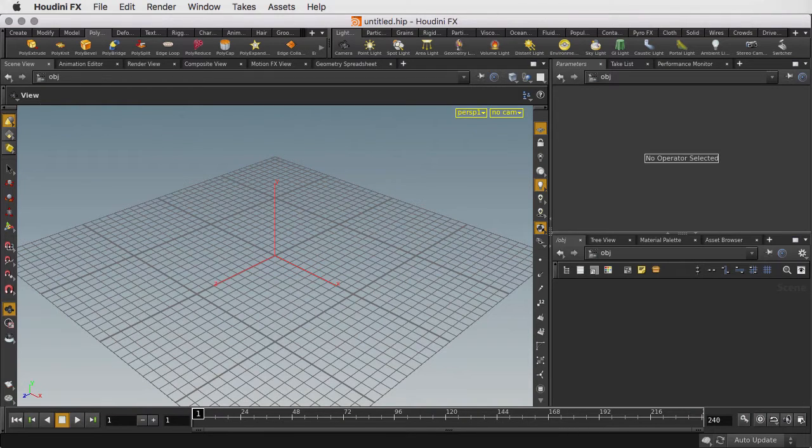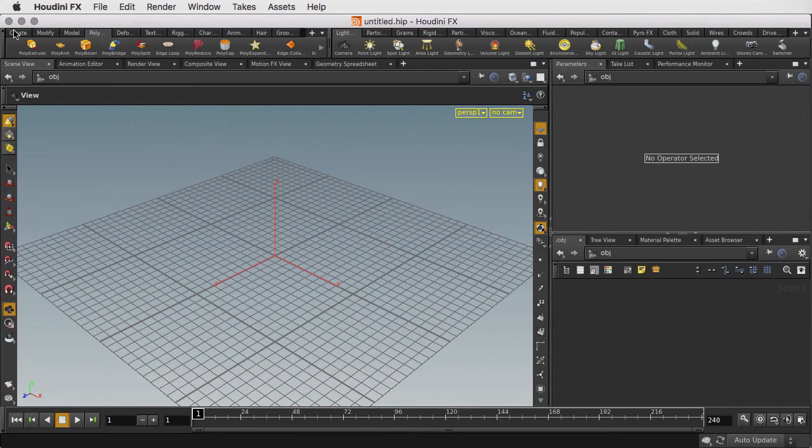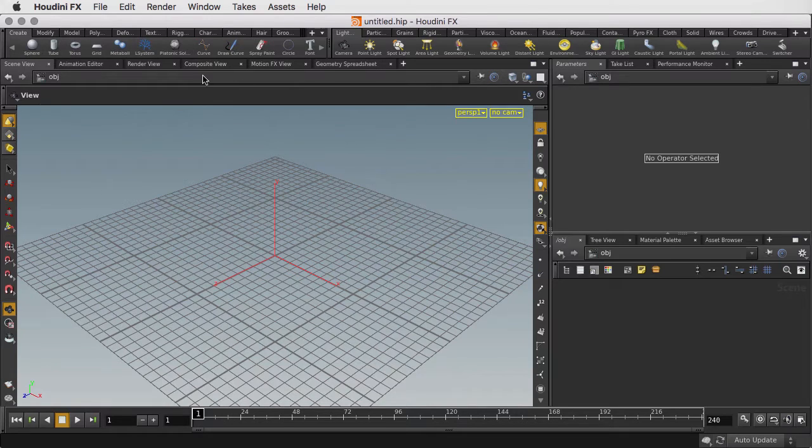To start, we're going to get a platonic solid object, place it at the origin, and change it into a soccer ball.